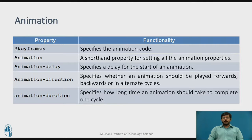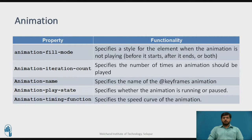The third is animation-delay, which specifies the delay for the start of an animation. Animation-direction specifies whether the animation should be played forward, backward, or in alternate cycles. Animation-duration specifies how long an animation should take to complete. Animation-fill-mode specifies the style of an element when the animation is not playing — for example, whether the given color should remain or change to another color. Animation-iteration-count specifies how many times the animation should take place on an HTML page.